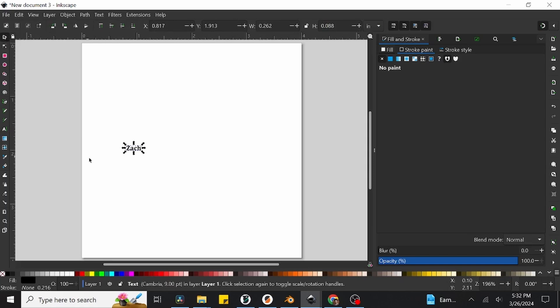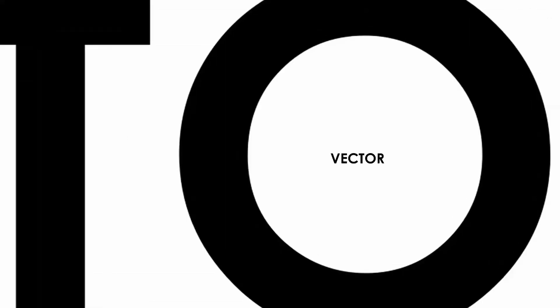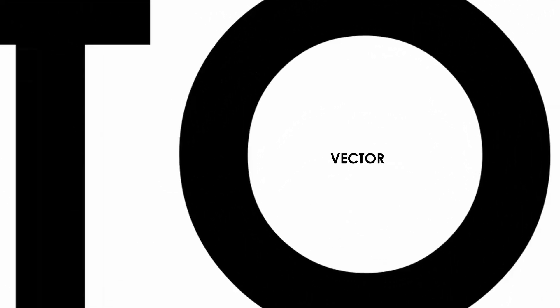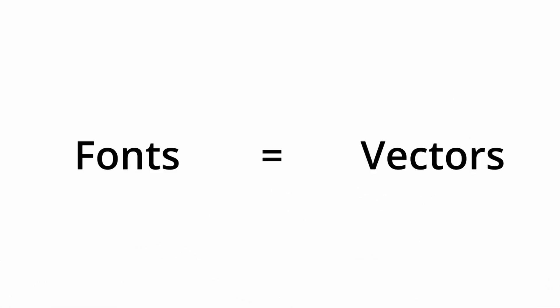You may have noticed that your text is currently rather small, which is no problem at all, as we can resize the text to be just as big as we want. You may or may not be familiar with the term vector if you watched our video on the topic, but a vector is simply an infinitely scalable type of image, meaning no matter how big or small we make it, the visual quality will never decrease. And luckily for us, fonts are vectors.